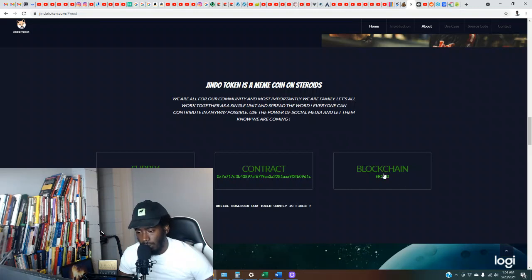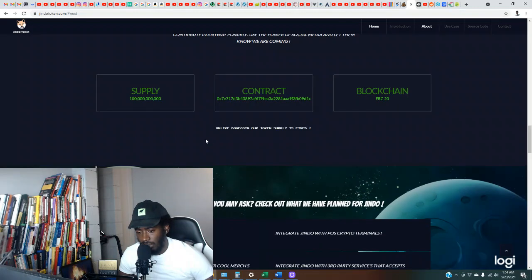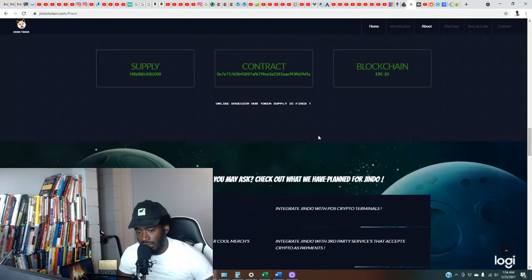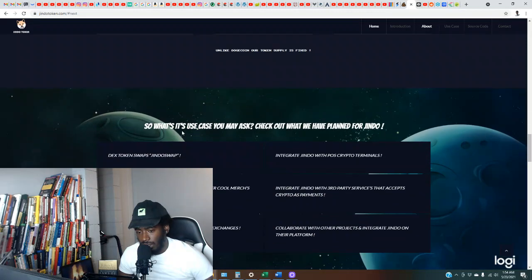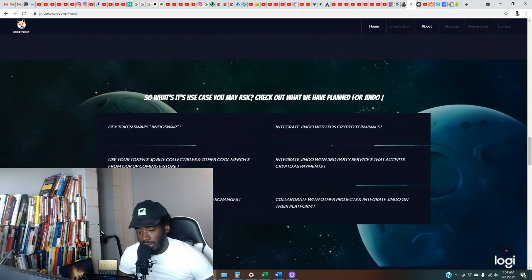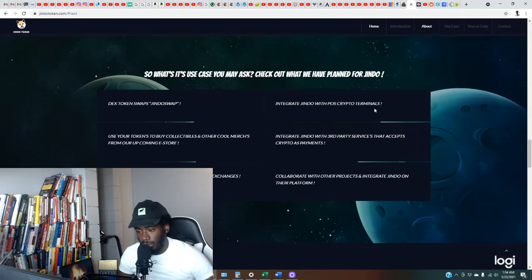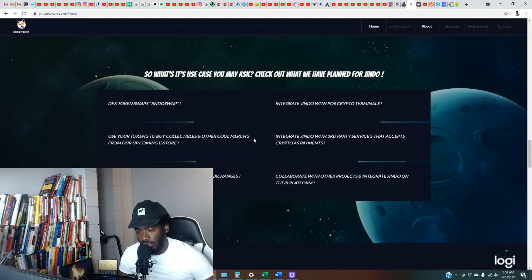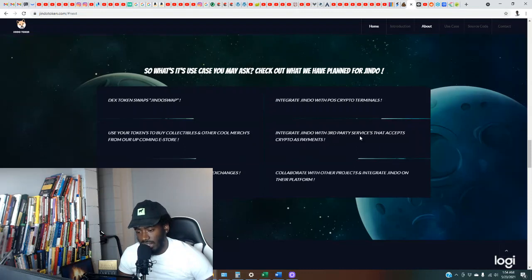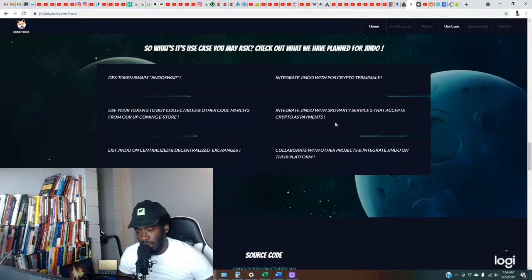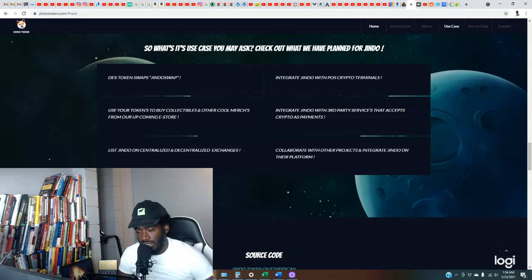So it's the ERC-20 blockchain, runs on Ethereum. Unlike Doge, our token supply is fixed. So what's its use case you may ask? Check out what we have planned for Jindo. So DEX token swaps, Jindo Swap, integrate Jindo with POS crypto terminals, use your tokens to buy collectibles and other cool merch from our up and coming store, integrate Jindo with third-party services that accept crypto as payments, list Jindo on centralized and decentralized exchanges, collaborate with other projects and integrate Jindo on their platform.